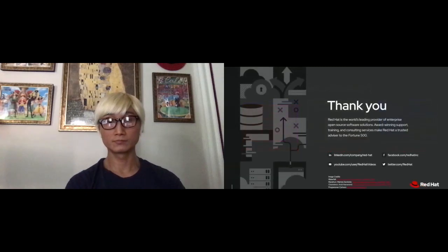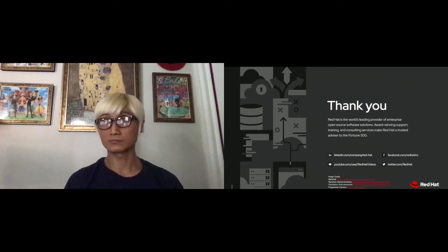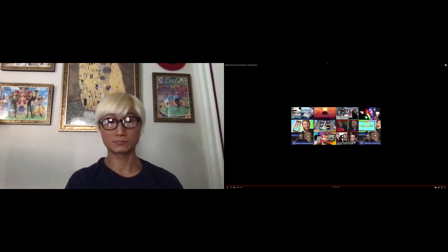Thank you for joining this session. Now for Q&A — if you have any questions or curiosity about Quarkus and serverless, please put your questions in the chat box and I'll answer them. Have a good rest of the day.